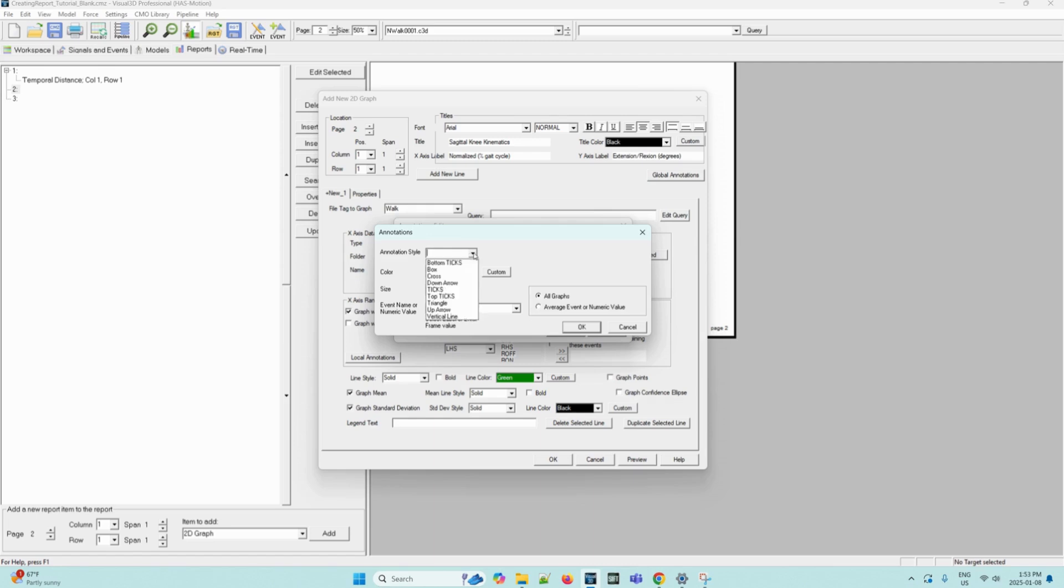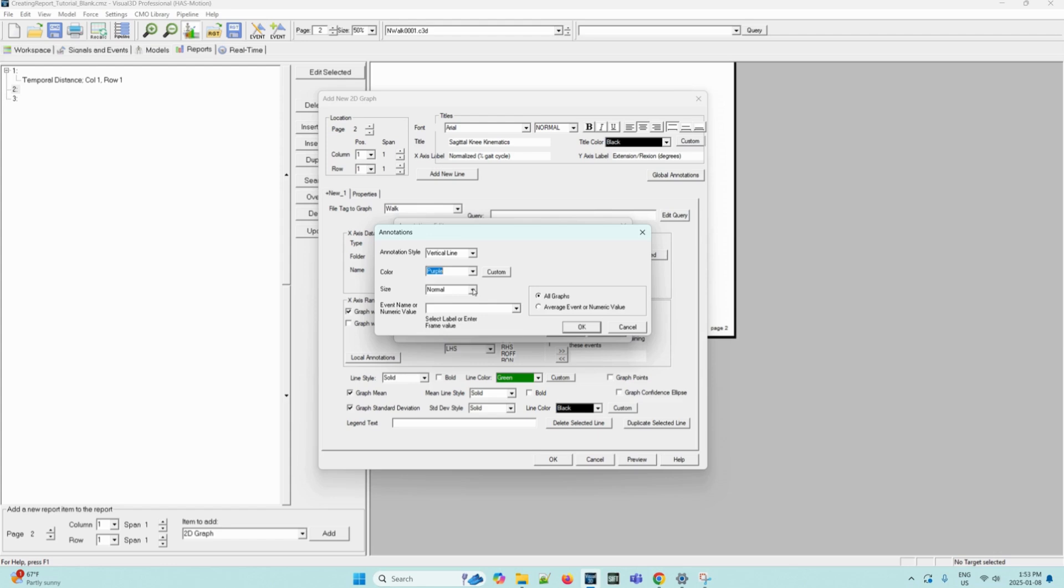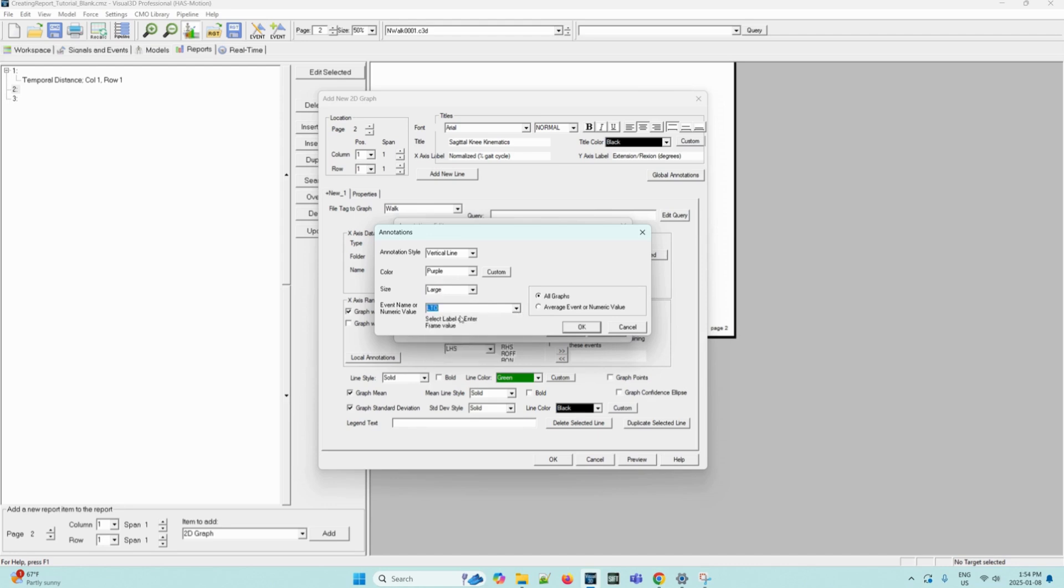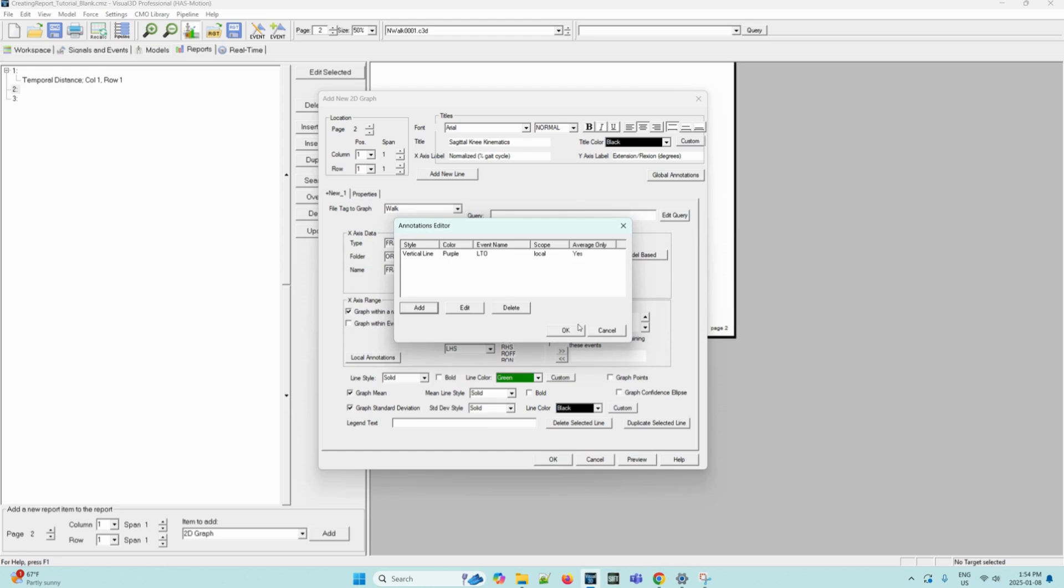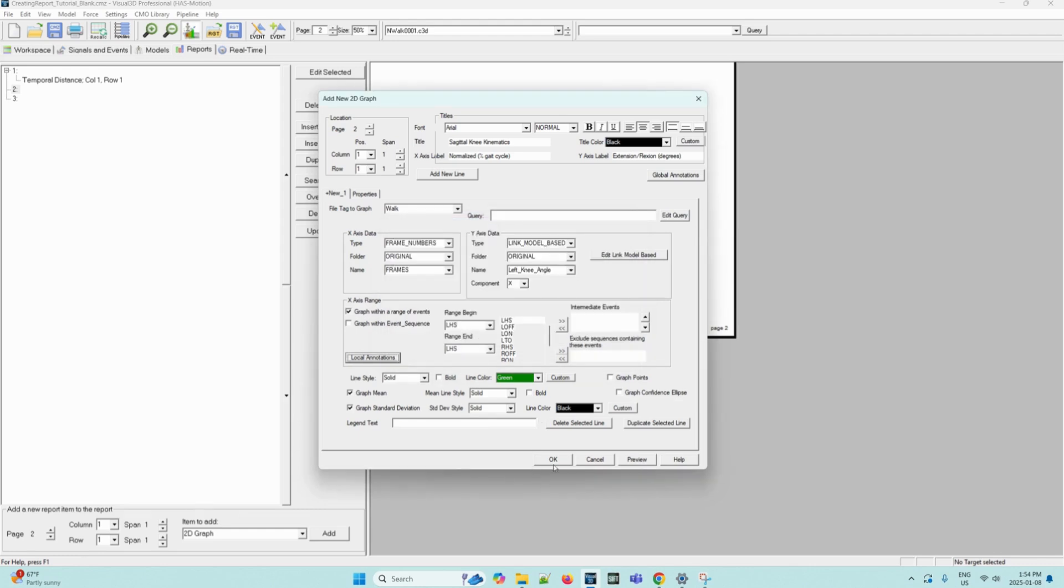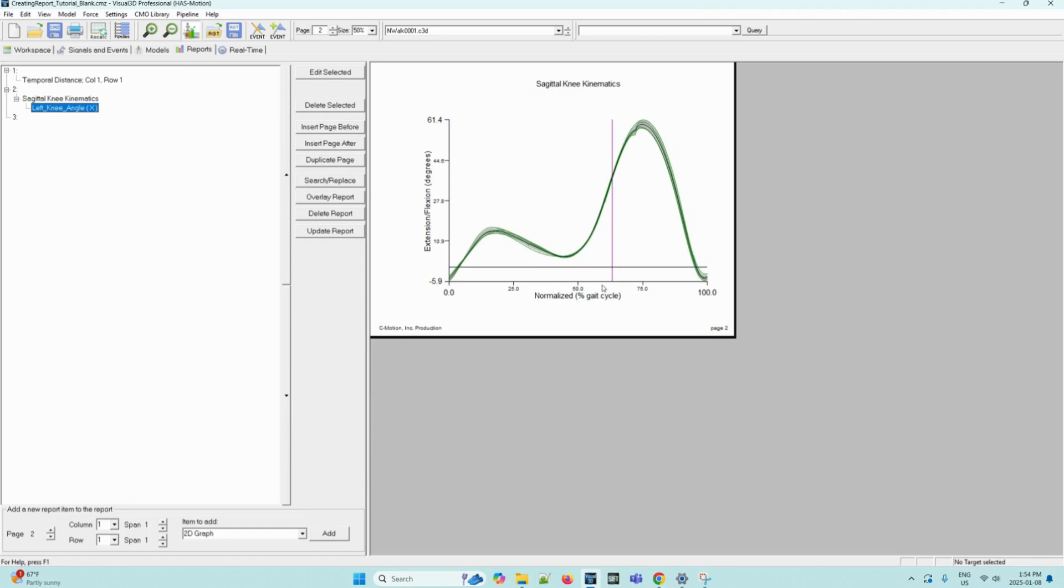For the annotation style, we can select a vertical line. The color will be purple. The size will be large. The event name or numeric value will be selected as LTO or left toe off. And then we can select average event or numeric value. Then select OK. This annotation should now appear in the annotations editor dialog box. Select OK in the annotations editor dialog box. Now we can press OK. And the following graph should appear on page two.